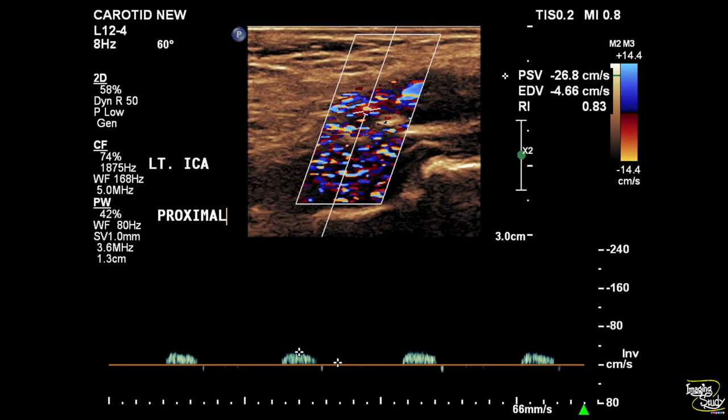Here's a sample taken from the proximal part of the internal carotid artery. You can see a very low monophasic wave pattern with absence of diastole, indicating nearby occlusion.